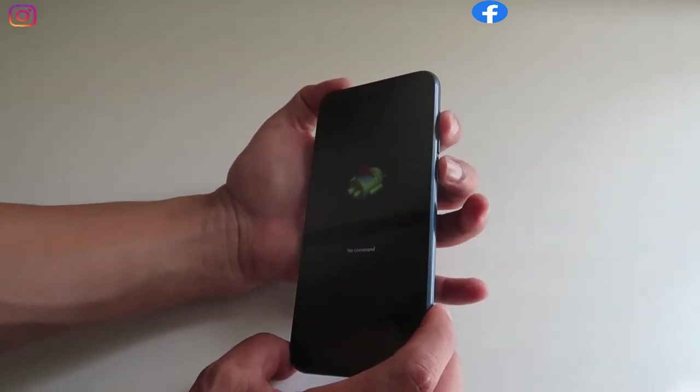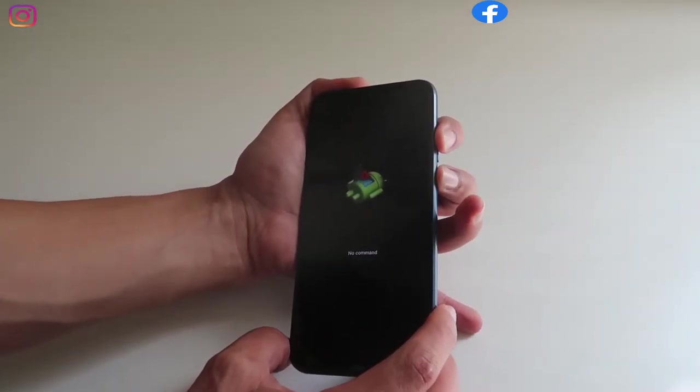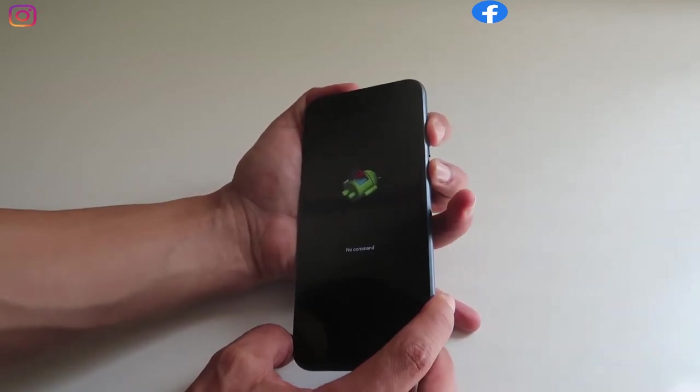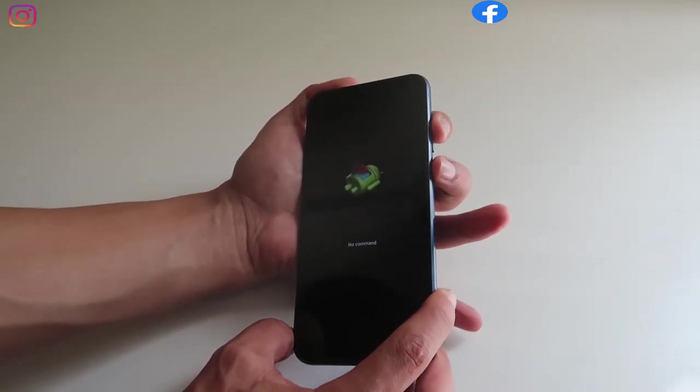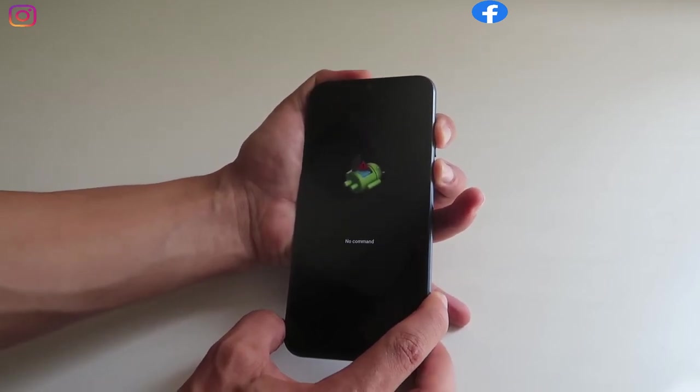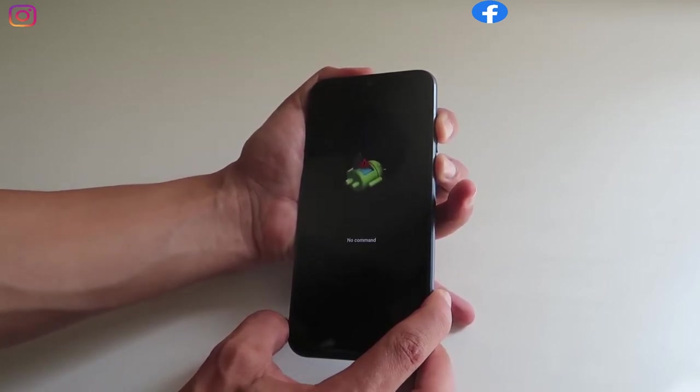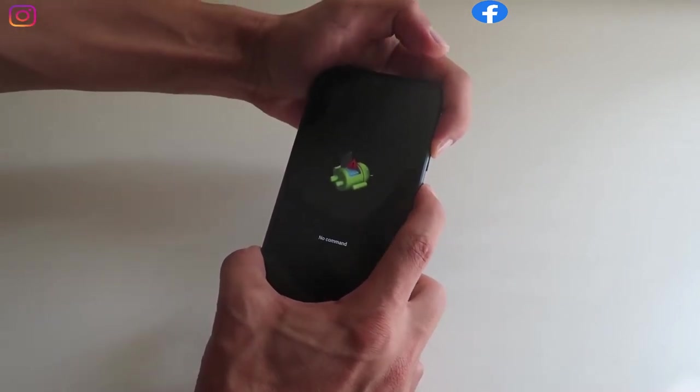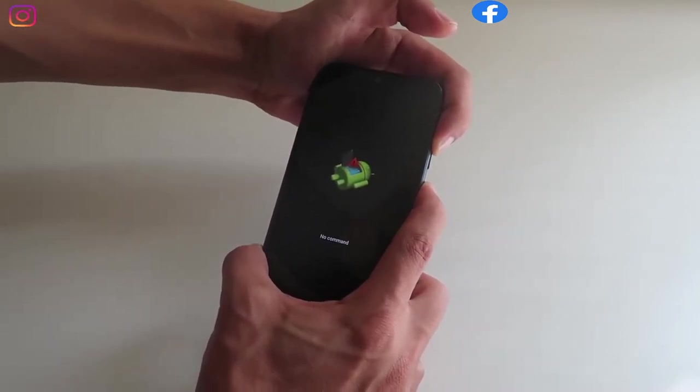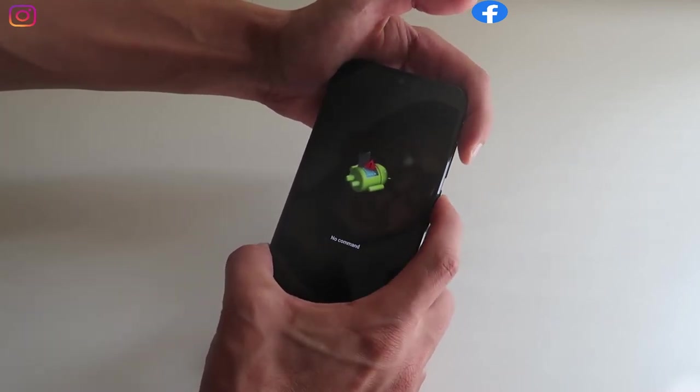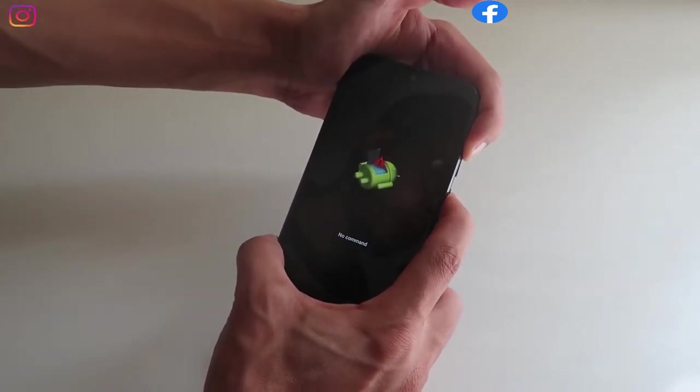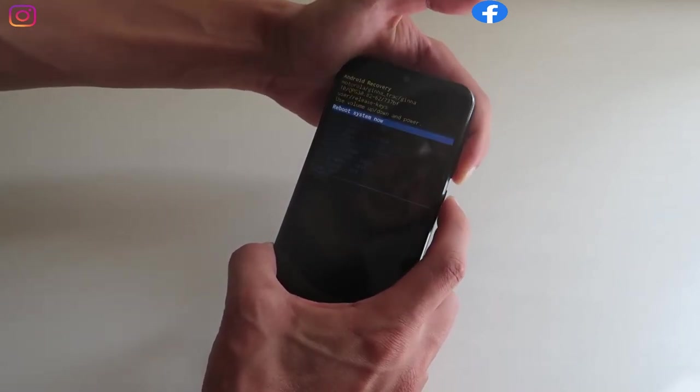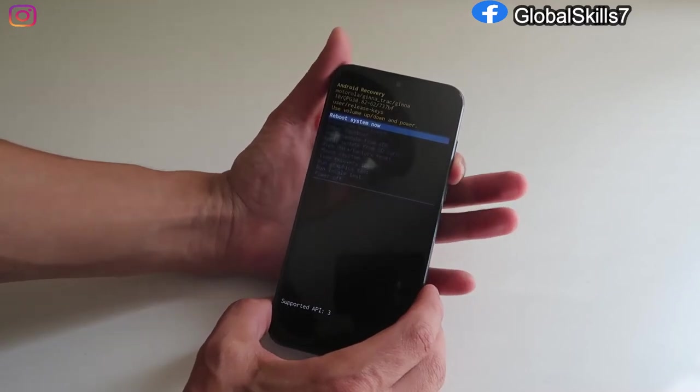Now it's tricky. We're gonna press the volume up and the power button, keep holding until we go to the next menu list. Okay, keep holding. It's gonna say no command. Yes, keep holding, release, and there you go. That's what we're looking for.